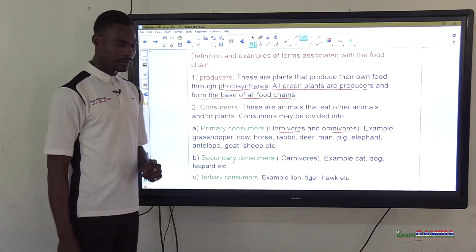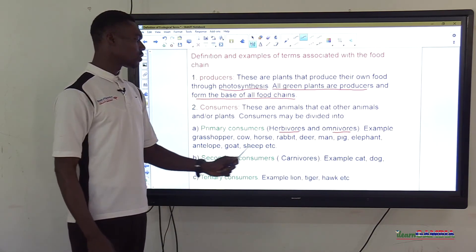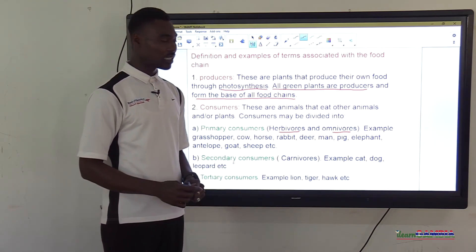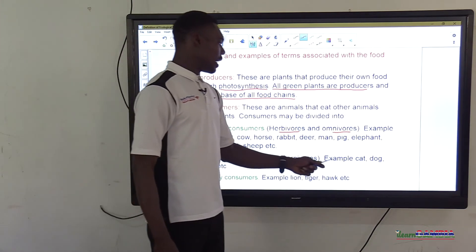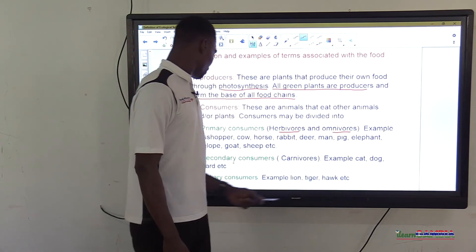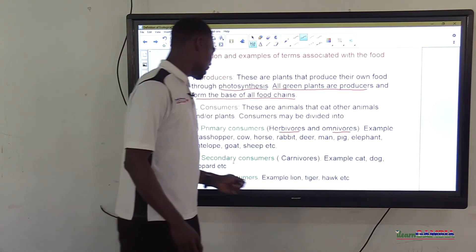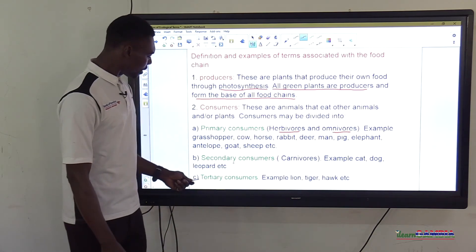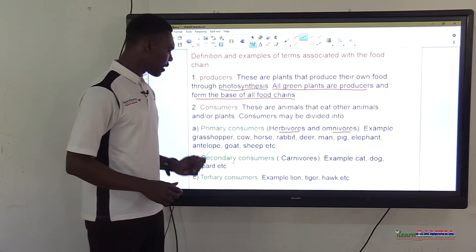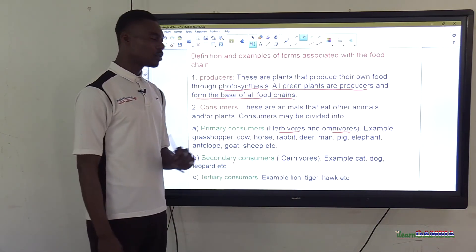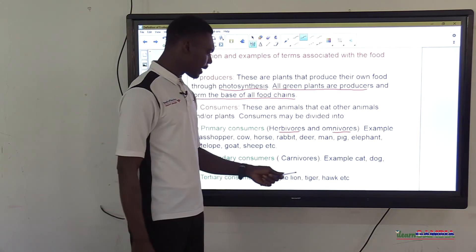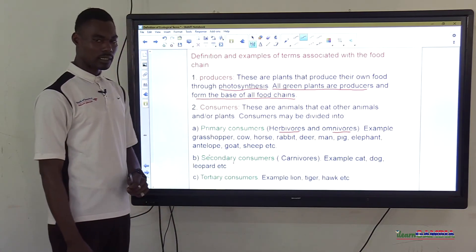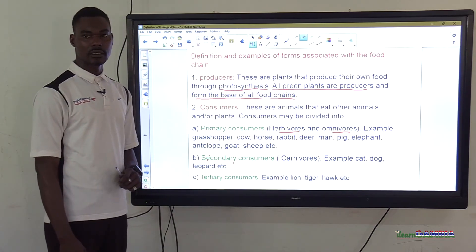Tertiary consumers feed on secondary consumers. Examples of tertiary consumers include lion, tiger, and hawk. Secondary consumers feed on primary consumers, and primary consumers feed on producers.